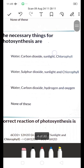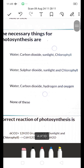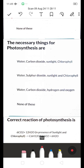The necessary things for photosynthesis — options are: water, carbon dioxide, sunlight, and chlorophyll; or water, sulfur dioxide, sunlight, and chlorophyll; or water, carbon dioxide, hydrogen, and oxygen. The right answer is water, carbon dioxide, sunlight, and chlorophyll — these are the things required for the photosynthesis reaction.